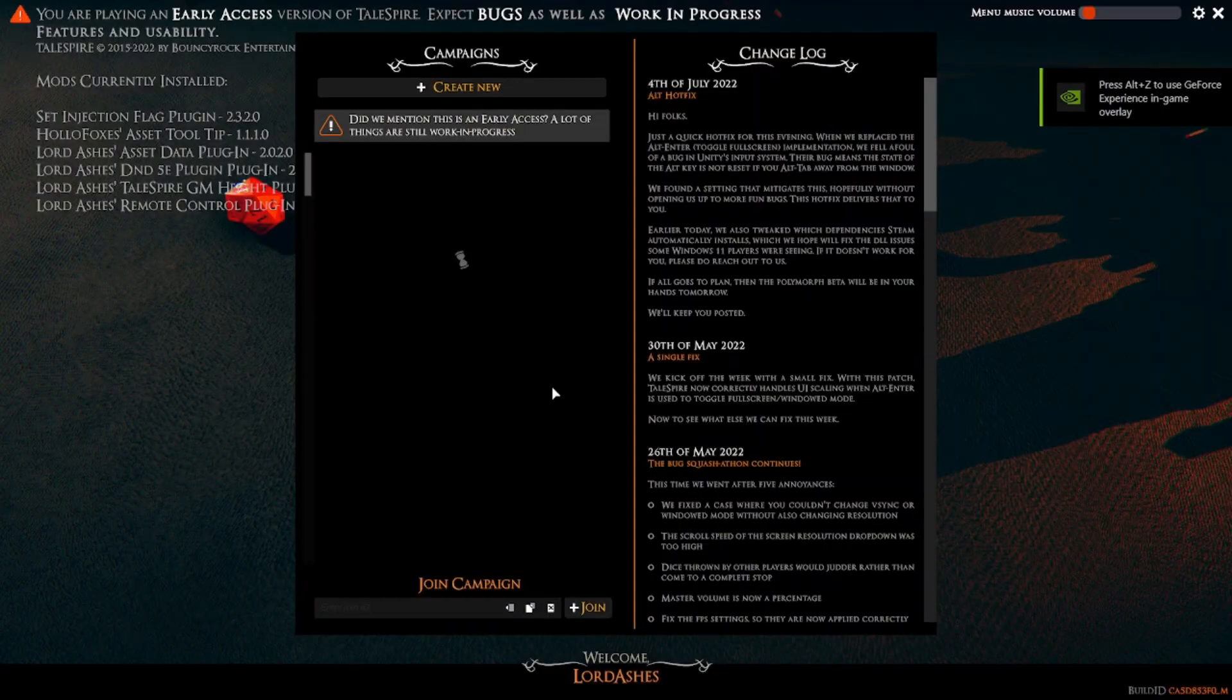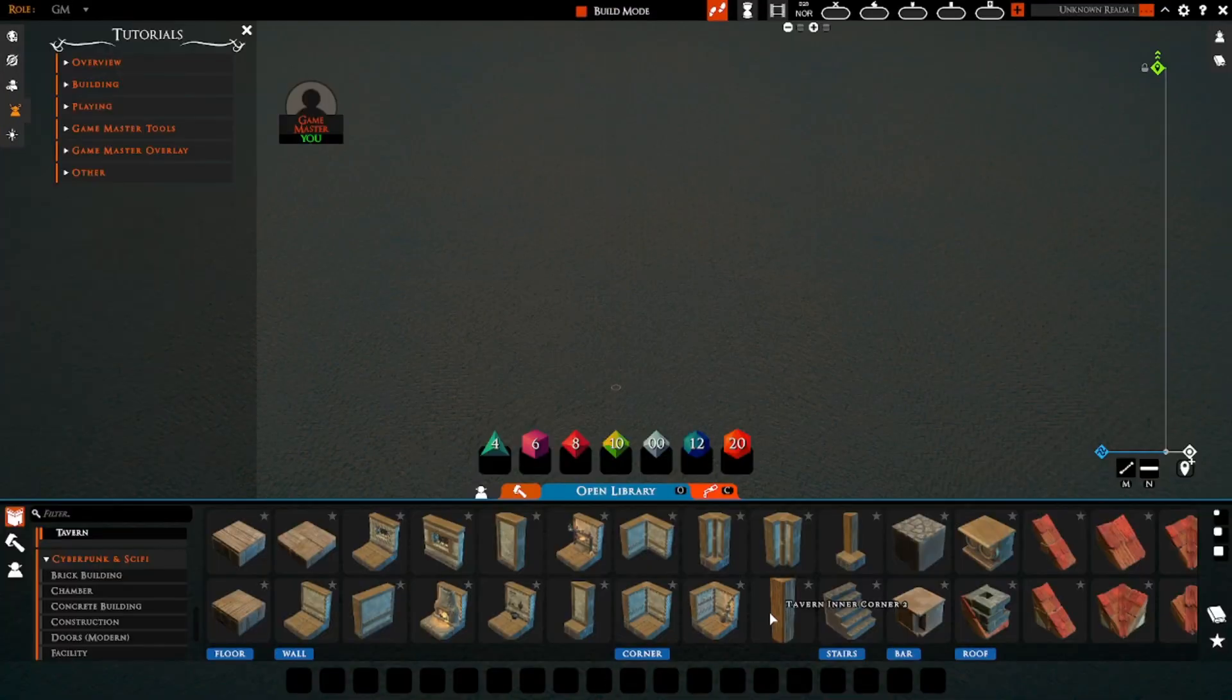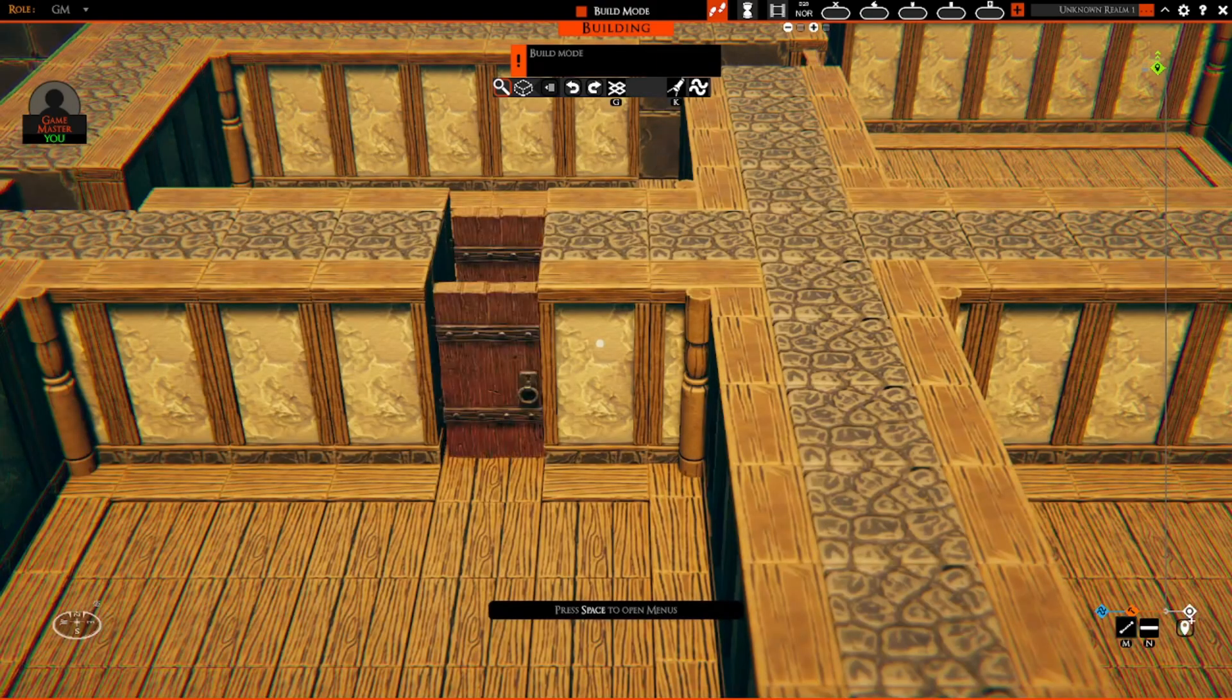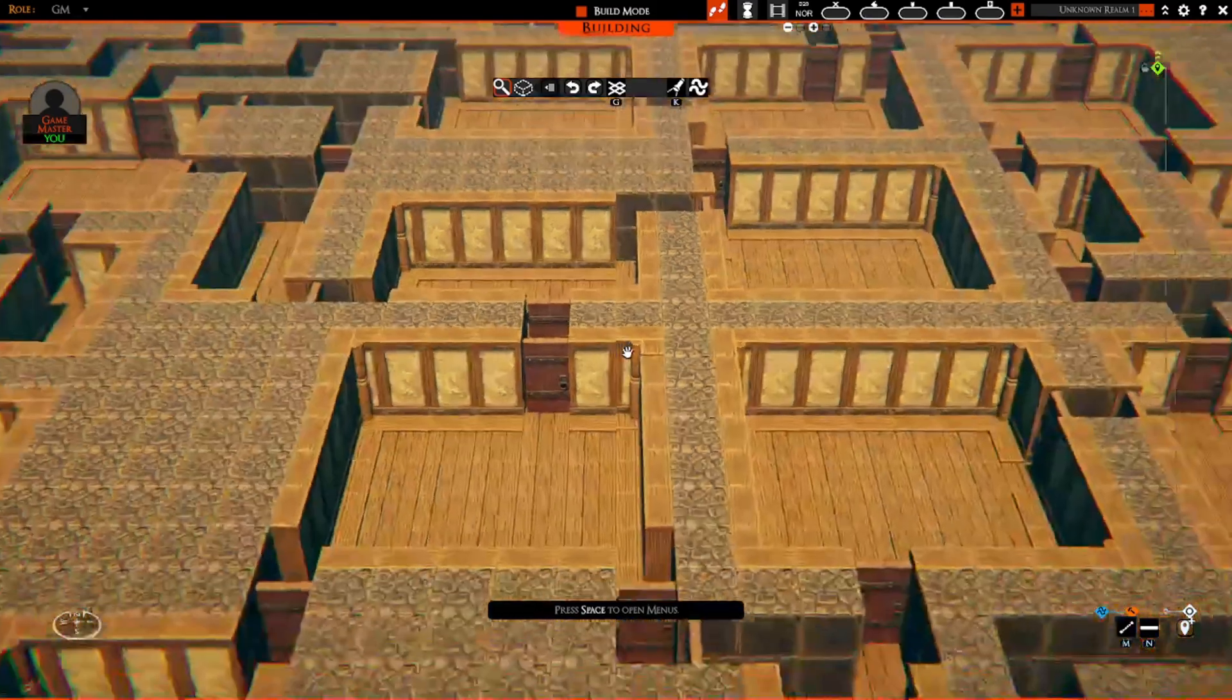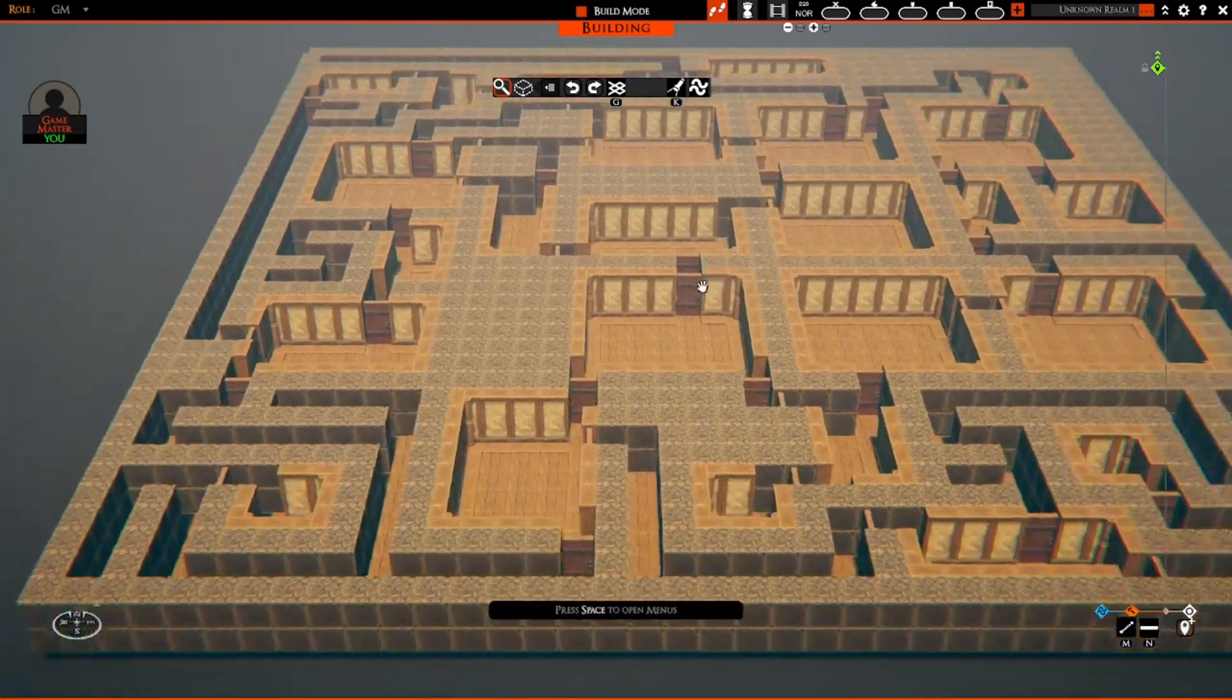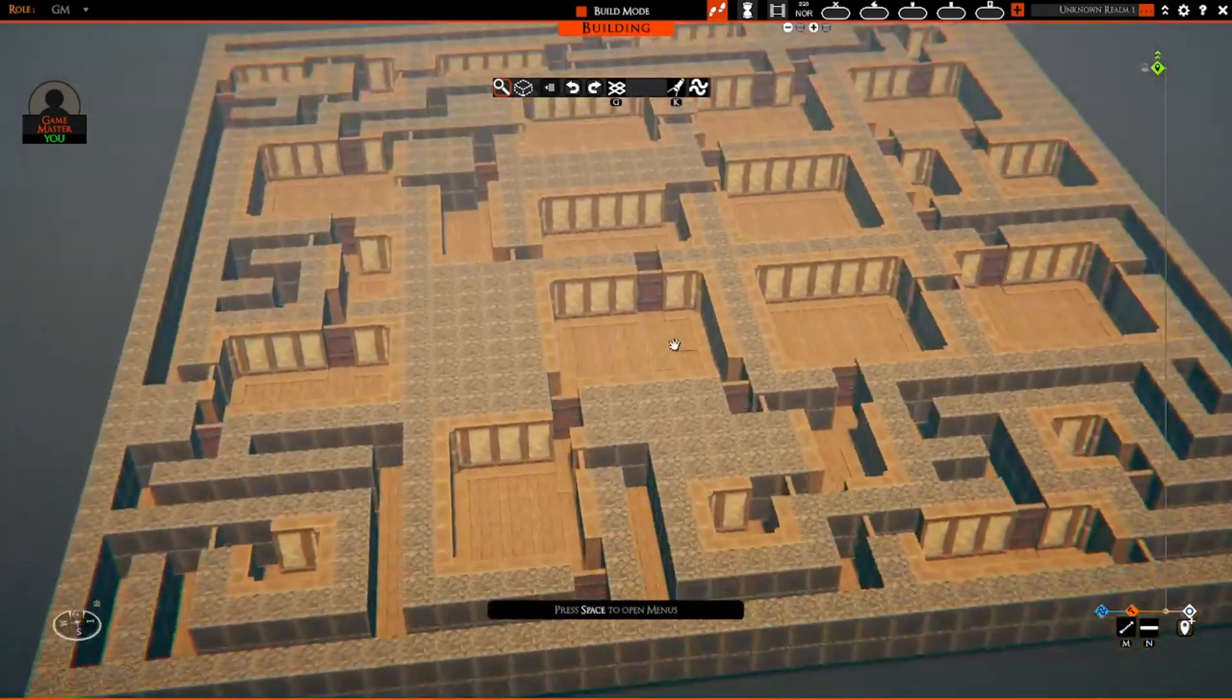Okay, I'm just going to make a new board here. And once I got my board, all I'm going to do is Ctrl+V for paste.